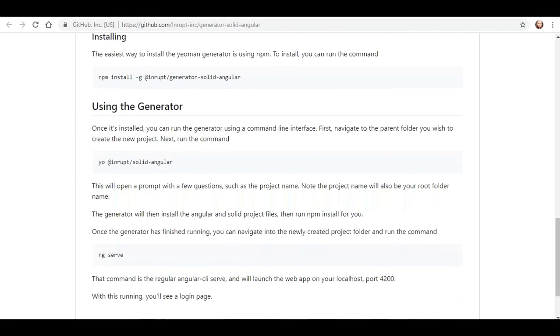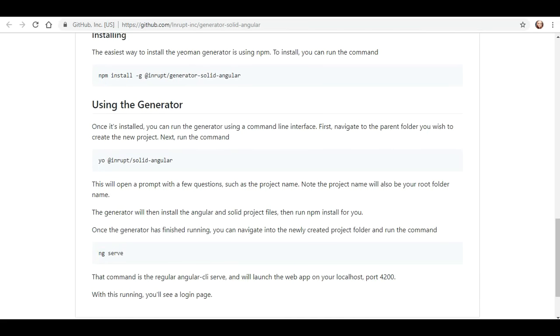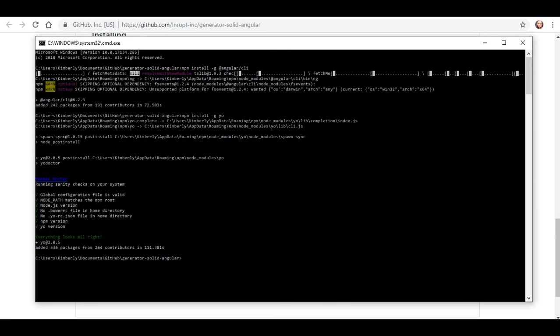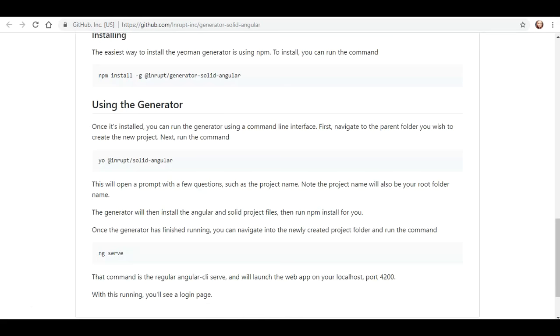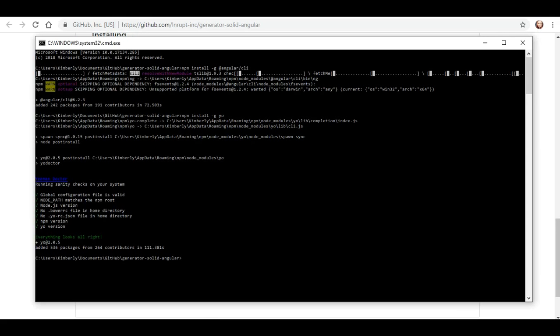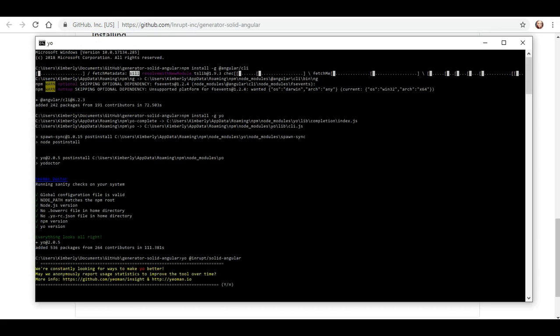All right. So, now, using the generator, once it's installed, you can run the generator using a command line interface. First, navigate to the parent folder you wish to create the new project. All right, then run the command. All right, I don't know how to navigate to that parent folder, so maybe it'll just do it for me. Okay, bam. It did not like that.